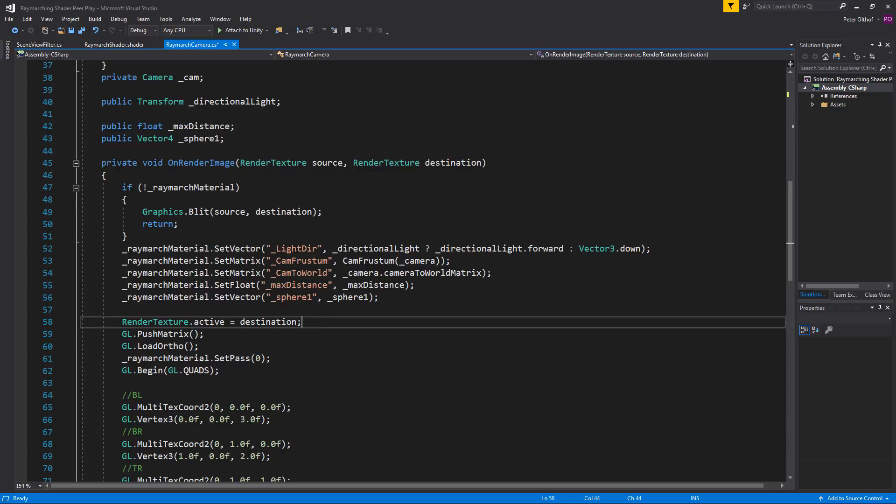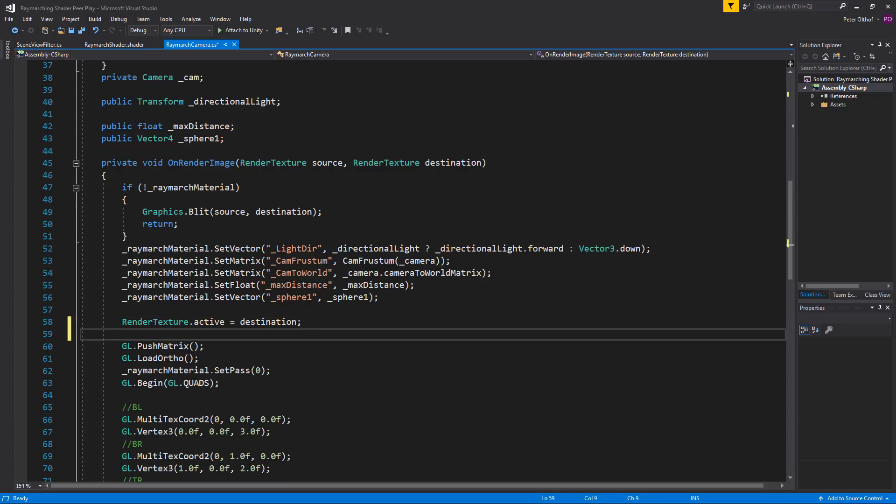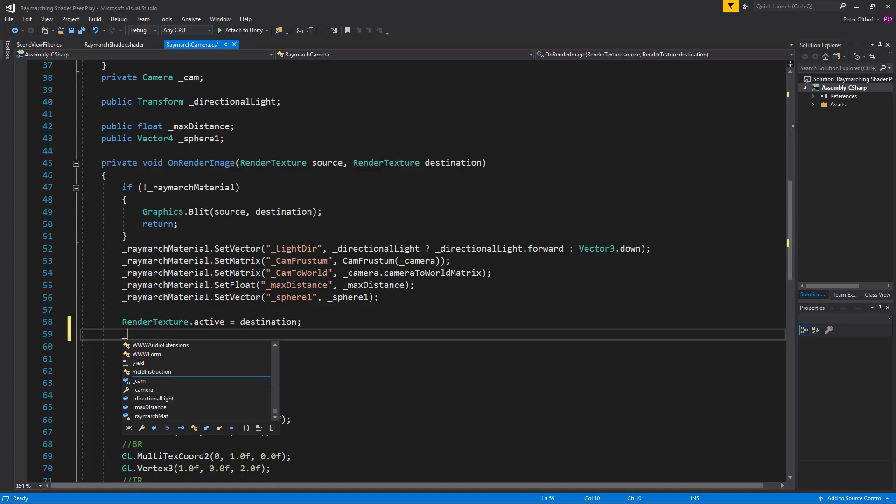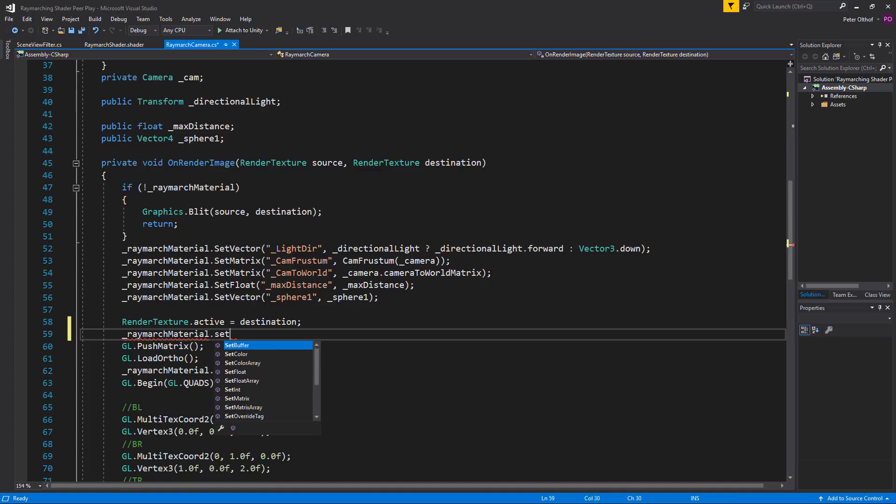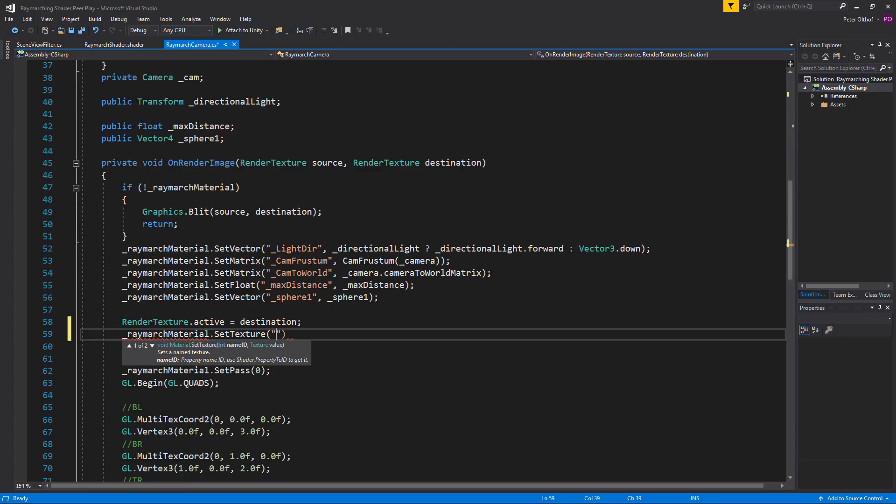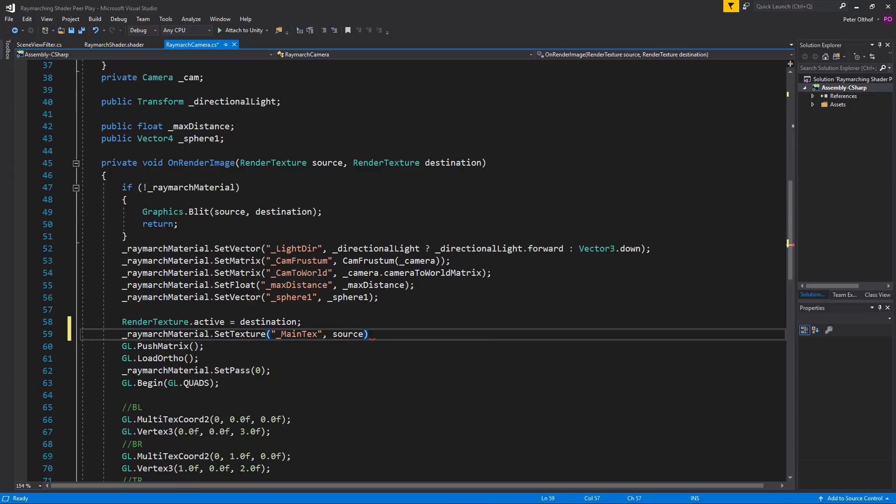So underneath the render texture active, we're going to type a new line and we're going to talk to the ray march material and we're going to set a texture. And the texture we're going to set is the main text and we're going to set this to the source.